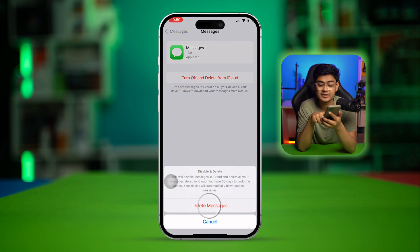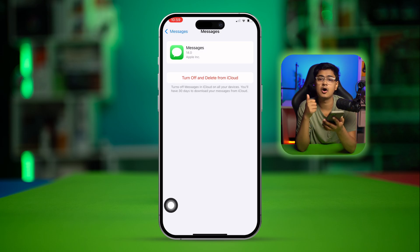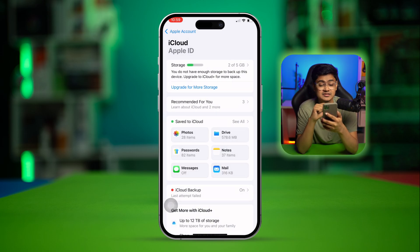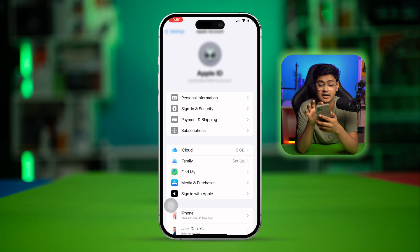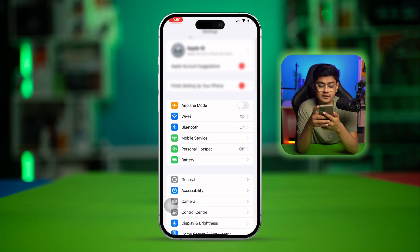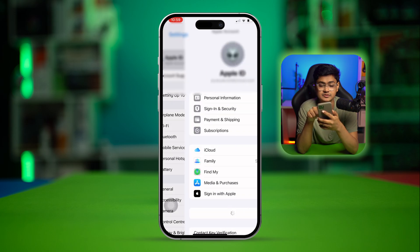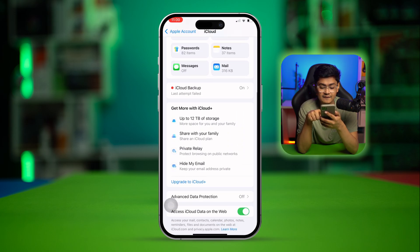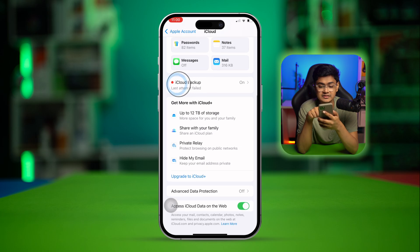What this will do is delete all the messages from iCloud, but there's still one more thing you guys have to do. Go back and scroll down, go to iCloud again, tap iCloud, scroll down, and tap on iCloud Backup.